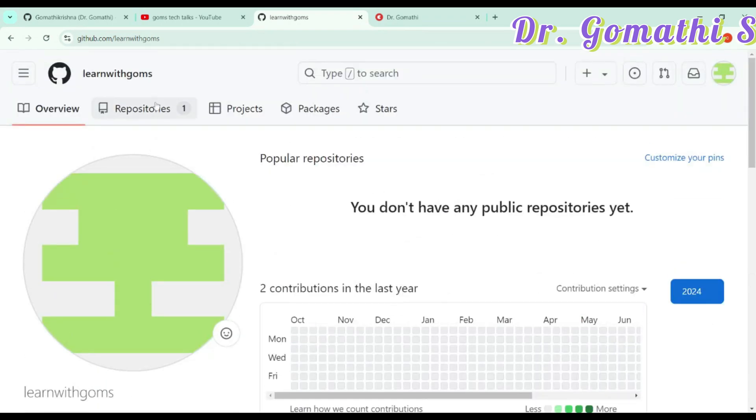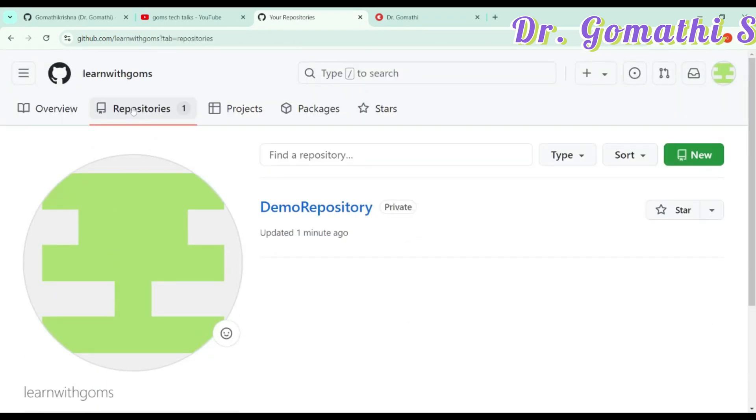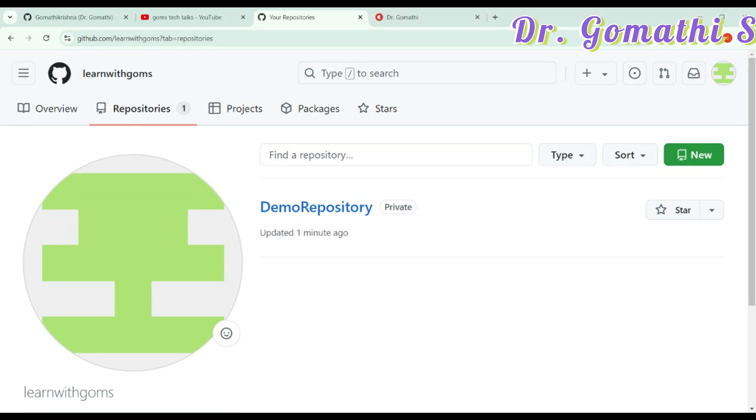If you want to create a repository, it's easy to create a repository. You can click here and see you have a demo repository. If you want to create a new one, you can click here and create a new one. Then you can store your data, share it with your friends and everything. This is all about GitHub, how to create an account in GitHub. It's very easy as you see.